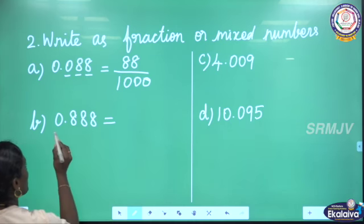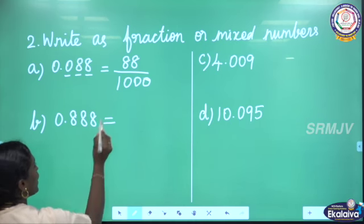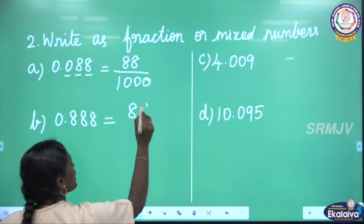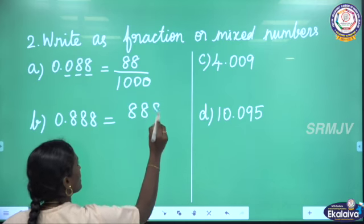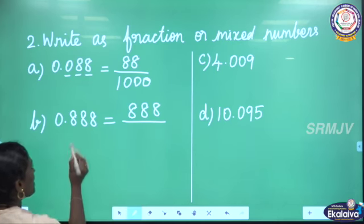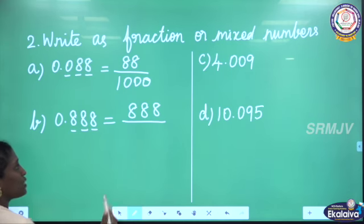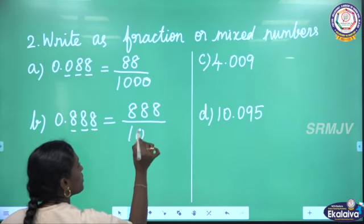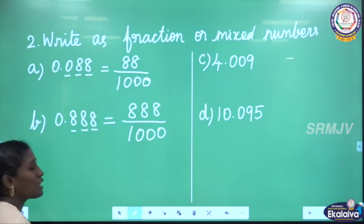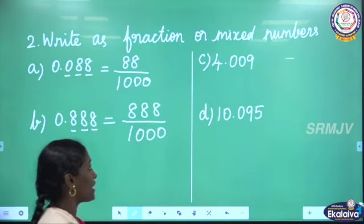Then see the next one: 0.888. First we have to write the number as a whole number in the numerator, so we will get 888. Then how many decimal places are there? 3 decimal places. So in the denominator, 3 zeros — that is 1000. Then 888 by 1000.